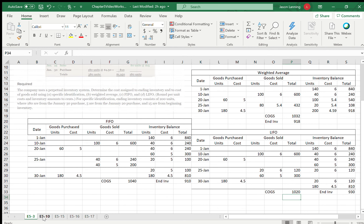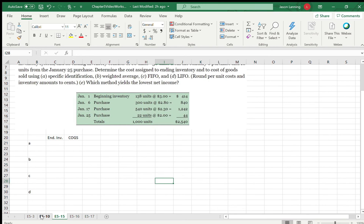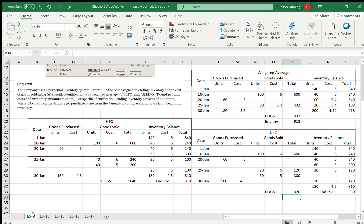The rest of these — E5-10, 15, and 16 — are a little shorter problems. I'll do a separate video on those and probably put them both out at the same time. If you have any questions, call, text, or email. Have a good day. Bye.